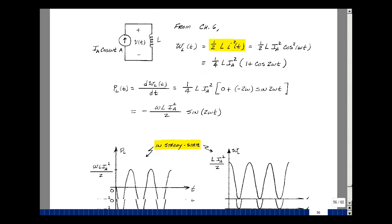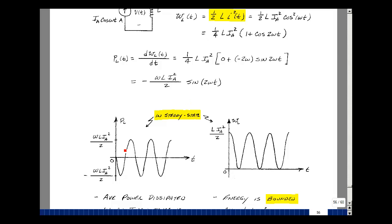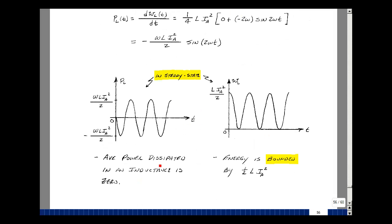Graphing the power gives a sine function flipped over — starting at zero, going to the negative peak, then the positive peak, with peak value omega L I sub A squared over two. For the energy, we have cosine of twice the frequency, always positive, with peak value one-half L I sub A squared. As you can see, the average power dissipated in inductance is equal to zero — whatever it absorbs, it gives back. The energy is bounded by one-half L I sub A squared, so you store energy and take it back, store and take it back.